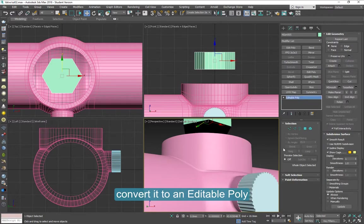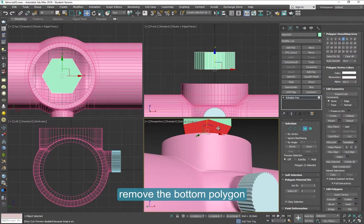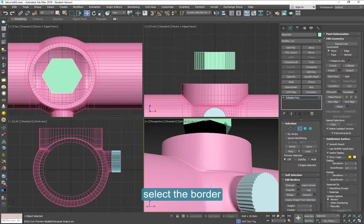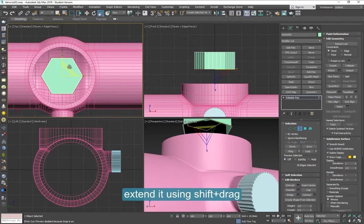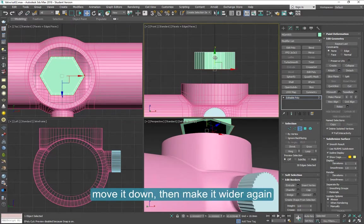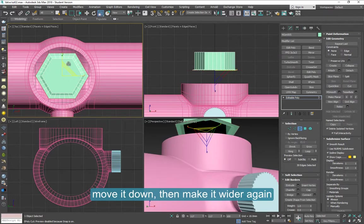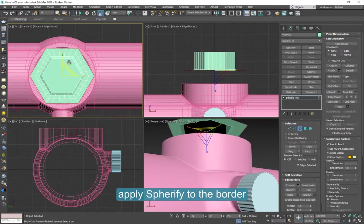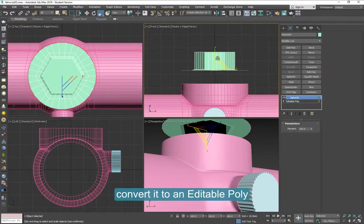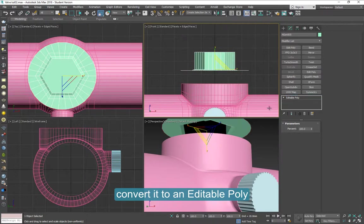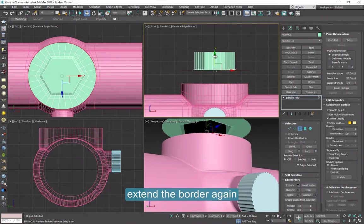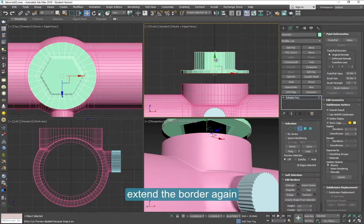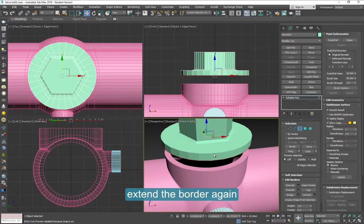Convert it to an editable poly. Remove the bottom polygon. And select the border at the bottom. And then extend it using shift drag. Move it down. And then make it wider again. I'm using the shortcuts as you can see. Apply spherify to this border while it's selected. Convert it to an editable poly. Select that border and extend it again.